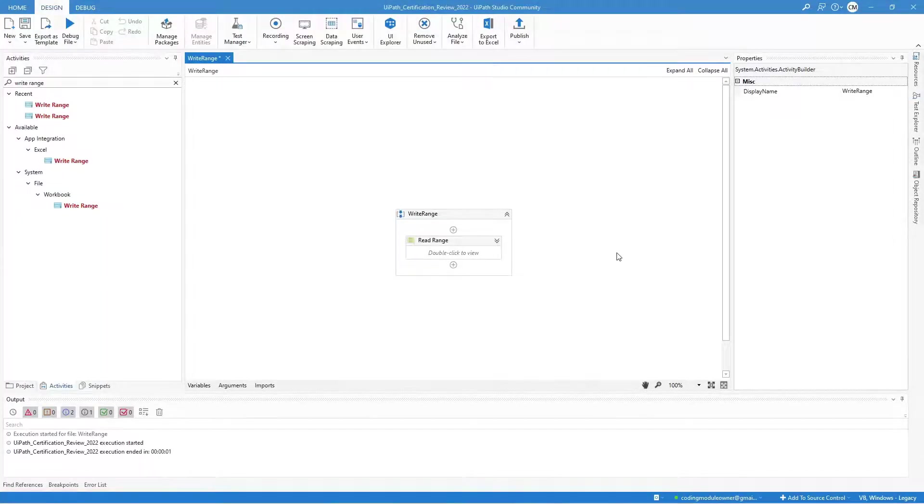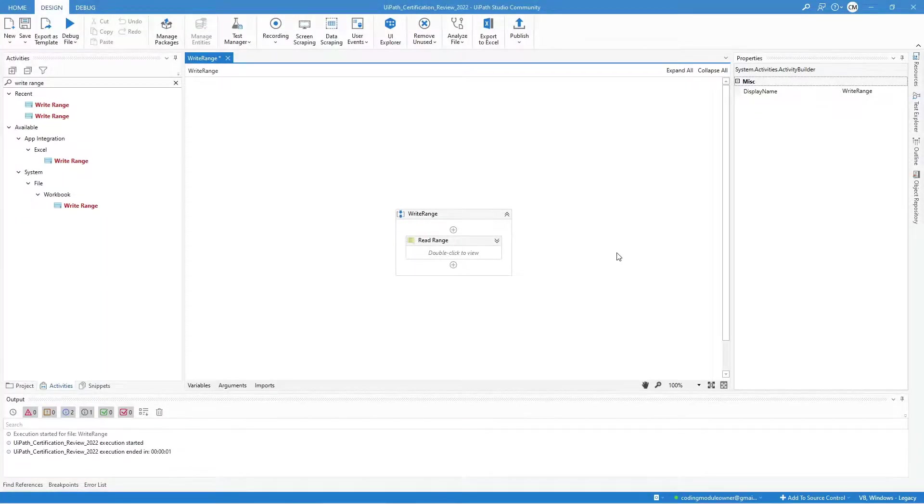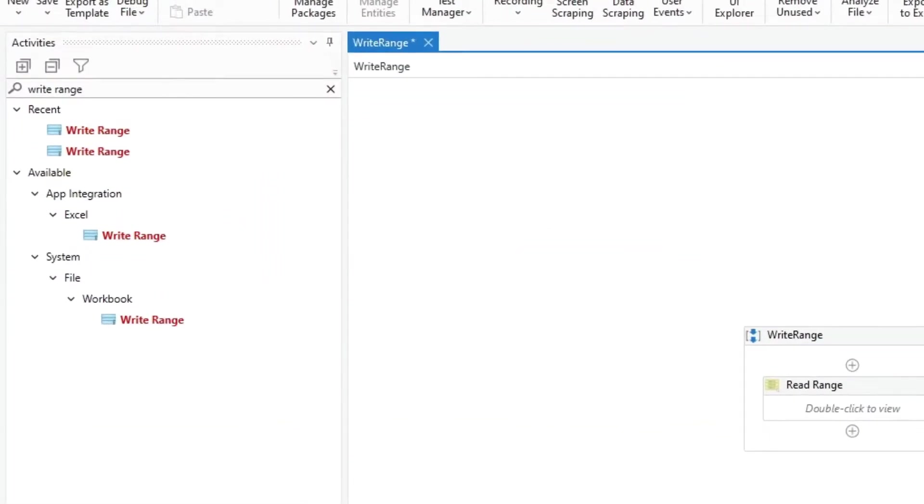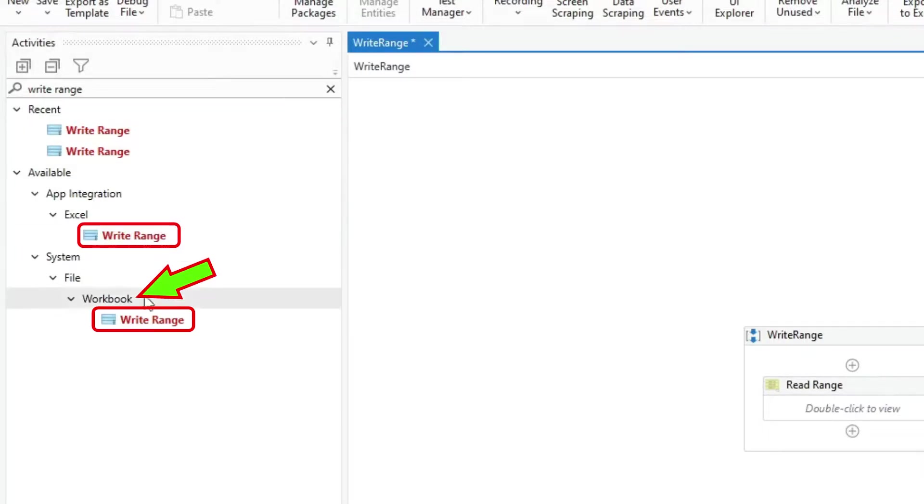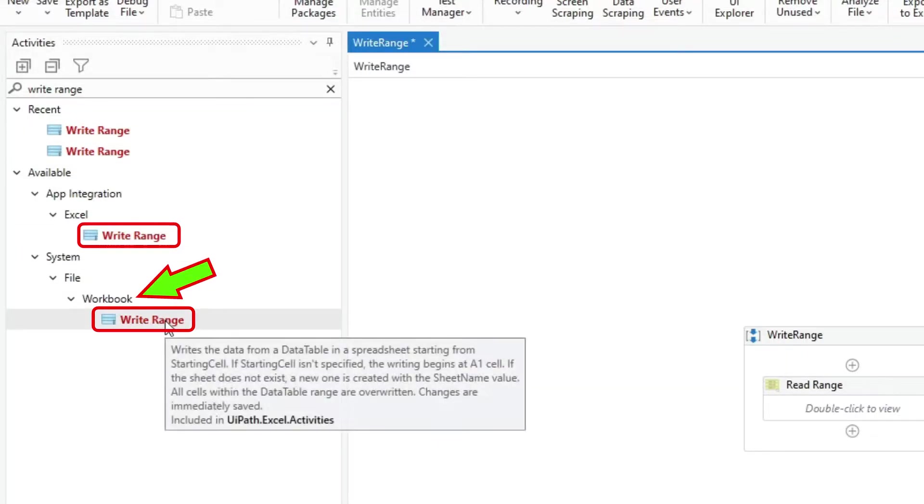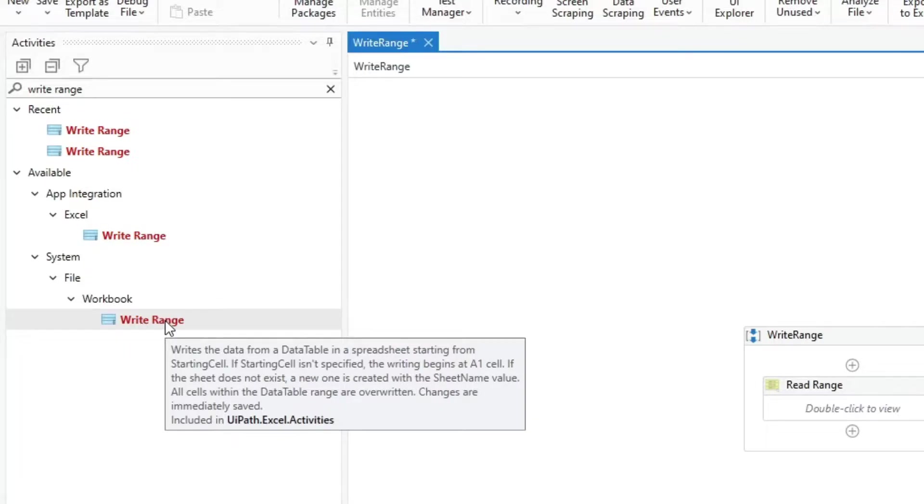Our next topic is the difference between the Excel write-range and workbook write-range activity. Searching the write-range activity in UiPath, you will see two different types. One is Excel and the other one is workbook. To see the difference between these two, we will check how to configure them, which one is faster, and which one does not require Excel installed.